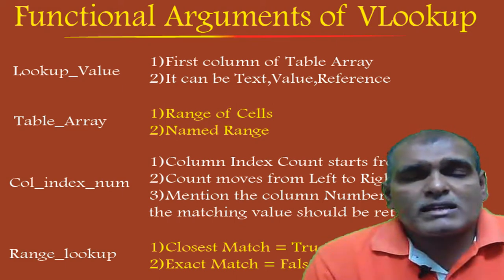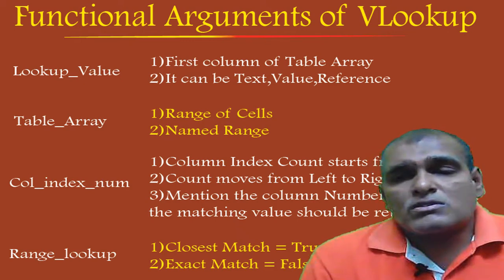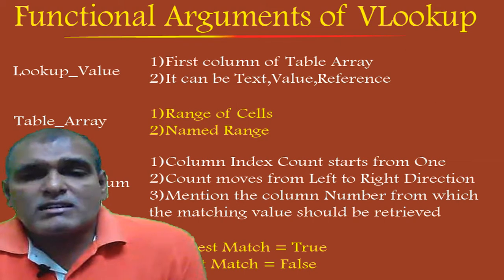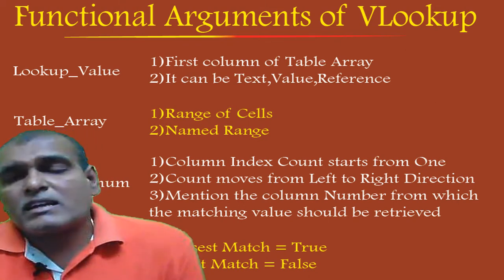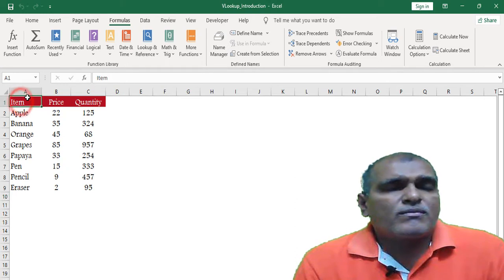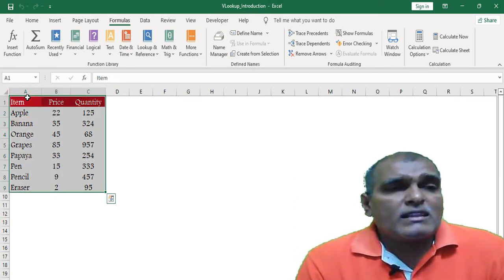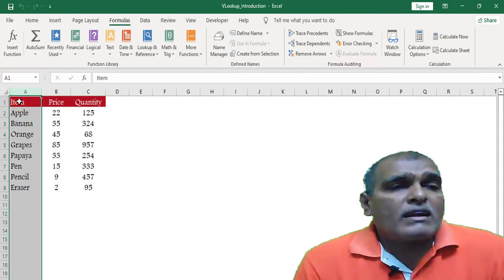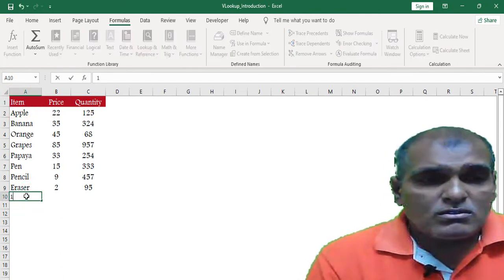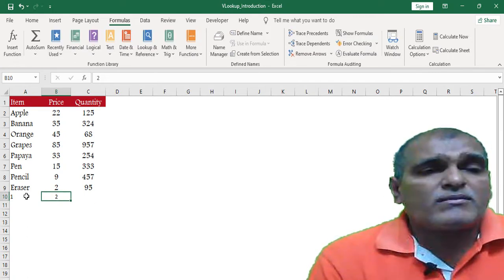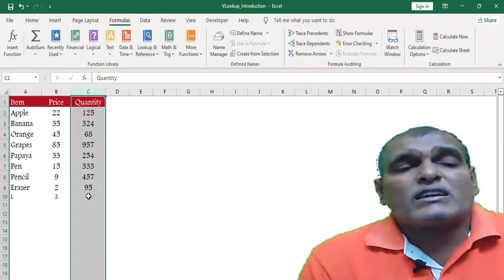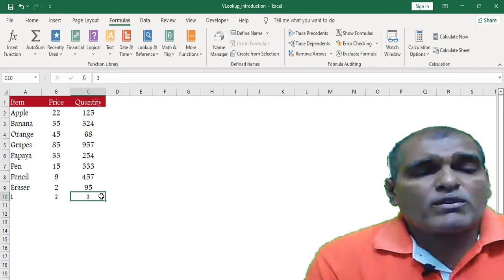The third argument is column index number. The column index count starts from one and moves from left to right. You mention the column number from which the matching value should be retrieved. For example, if this is the table array and the lookup column is first, the count goes 1, 2, 3. So if you want to retrieve quantity, you mention 3.